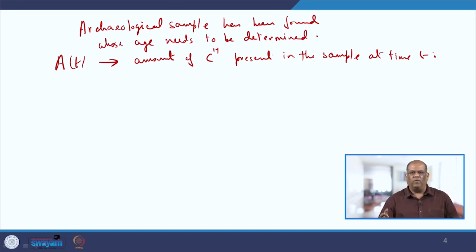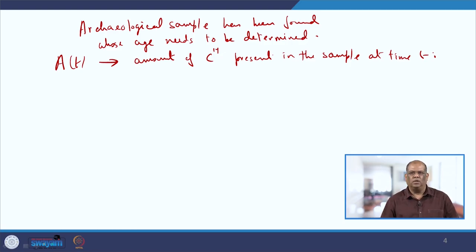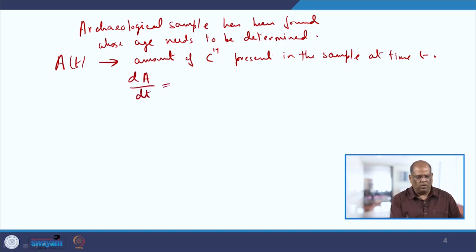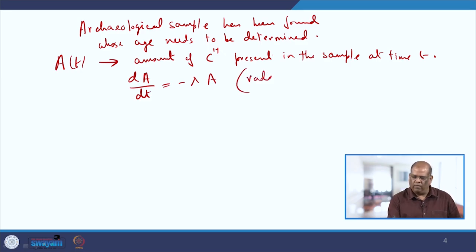When the organism is living there is no problem, but when it dies, carbon-14 starts disintegrating and leaves the body. The differential equation governing this process is given by dA/dt = −λA, and we call it the radioactive decay law.